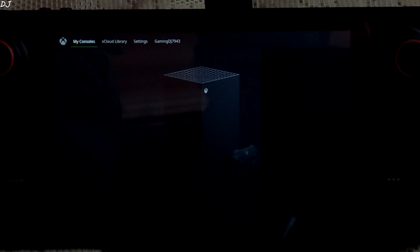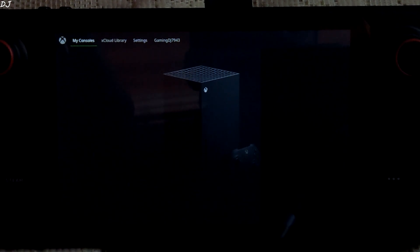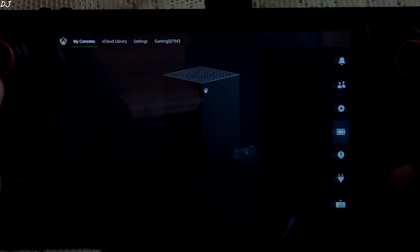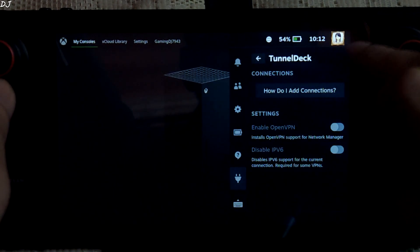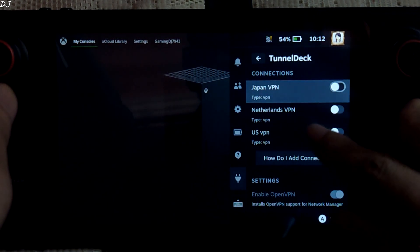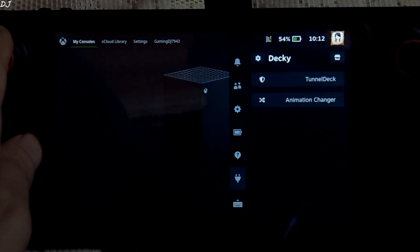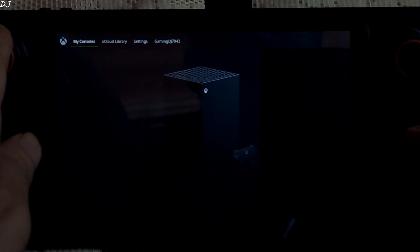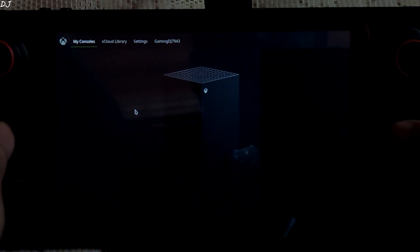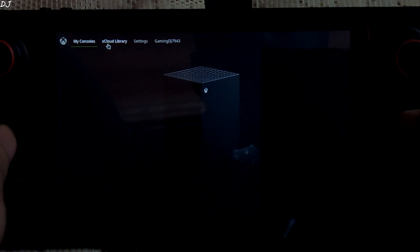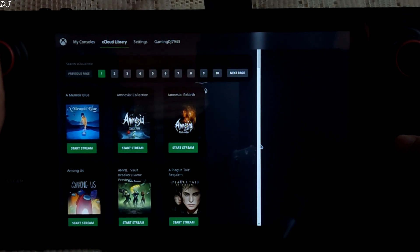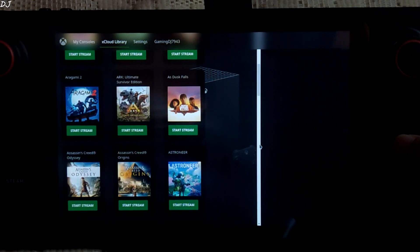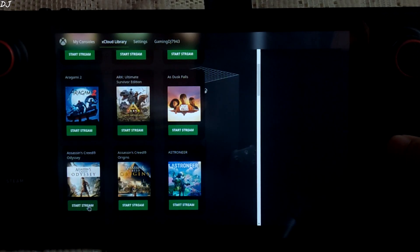We have logged in. So when you see xCloud library, you can disconnect from the VPN. We can use the right trackpad to move the pointer. Select any option by pressing the right trackpad just like this. I'll be running Assassin's Creed Odyssey. Start stream.